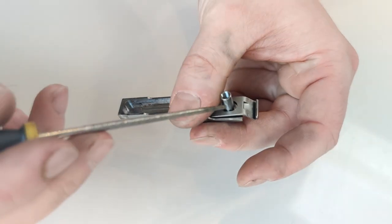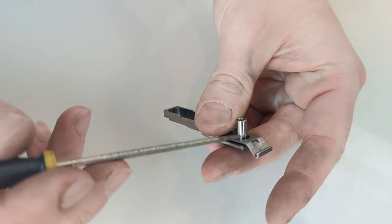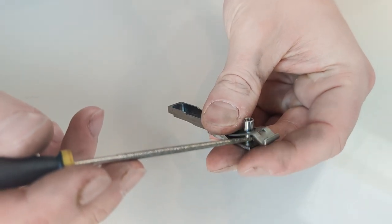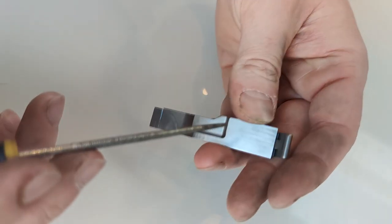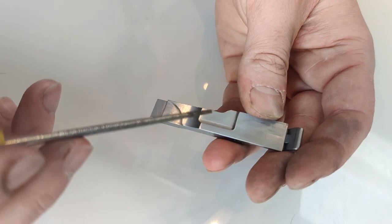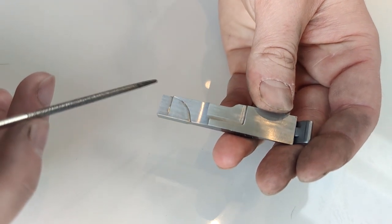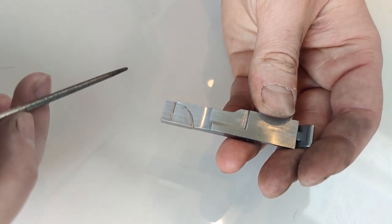Unlike the Benelli Ethos or SP style latches, if the bolt release button is accidentally hit while loading, our shell latch will not cause a double feed.